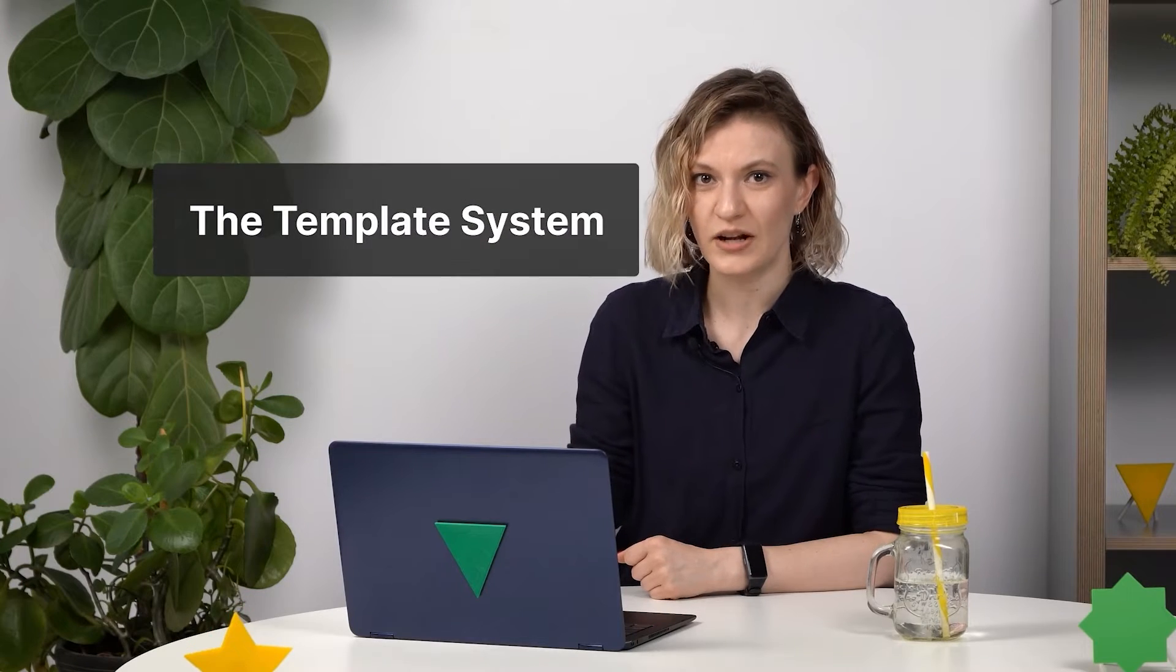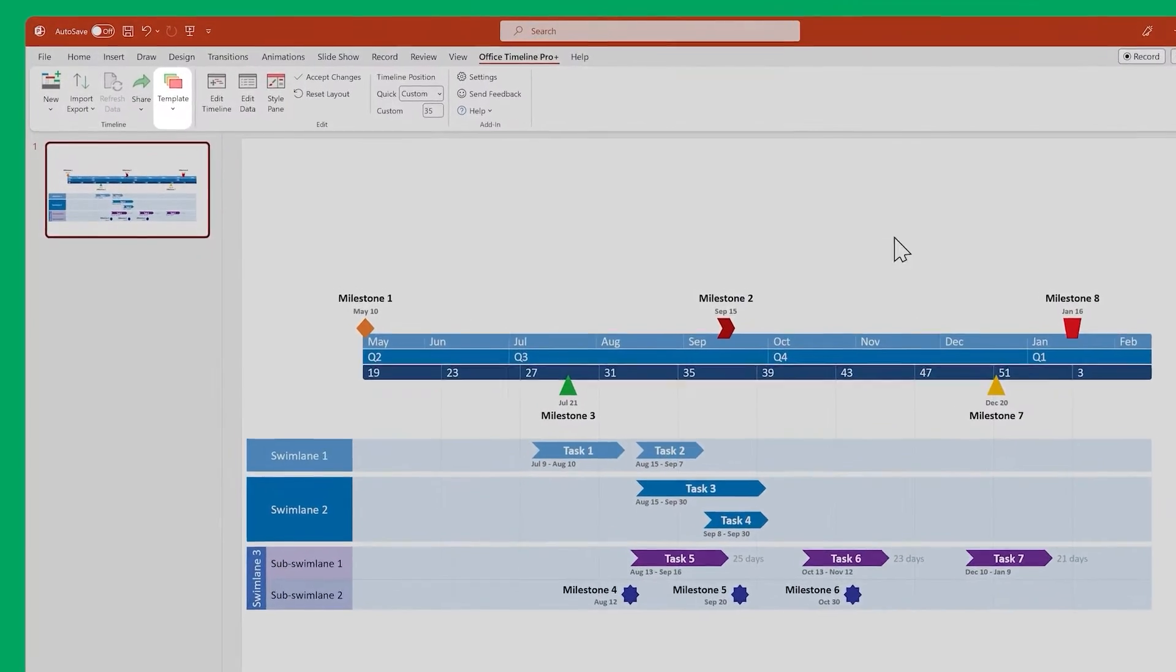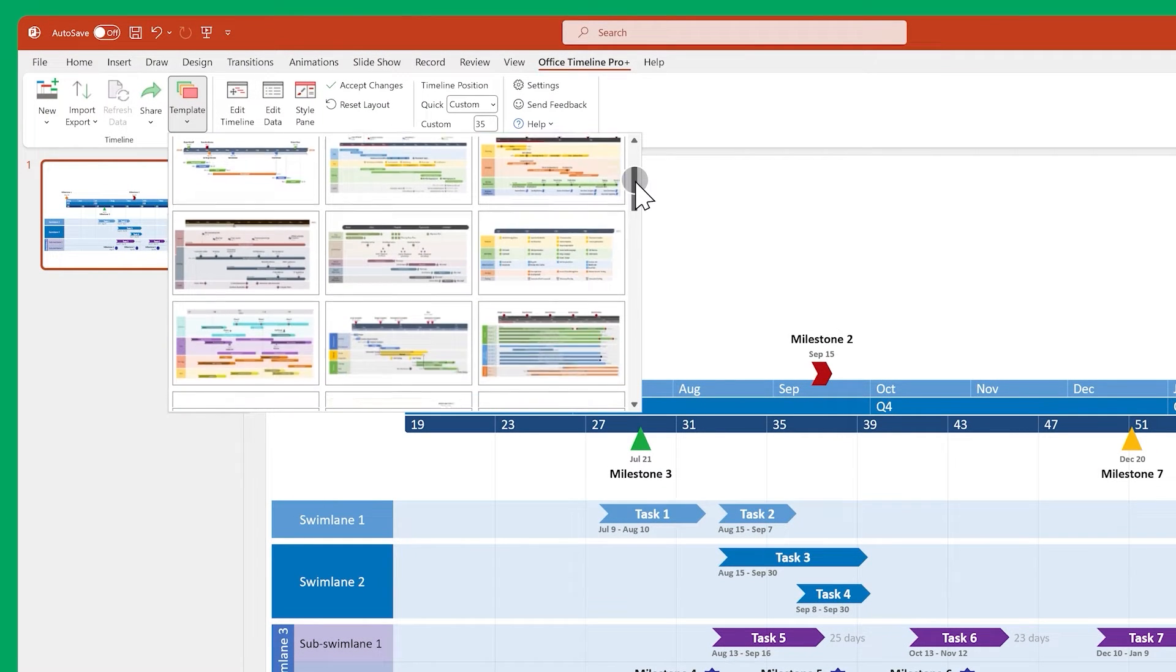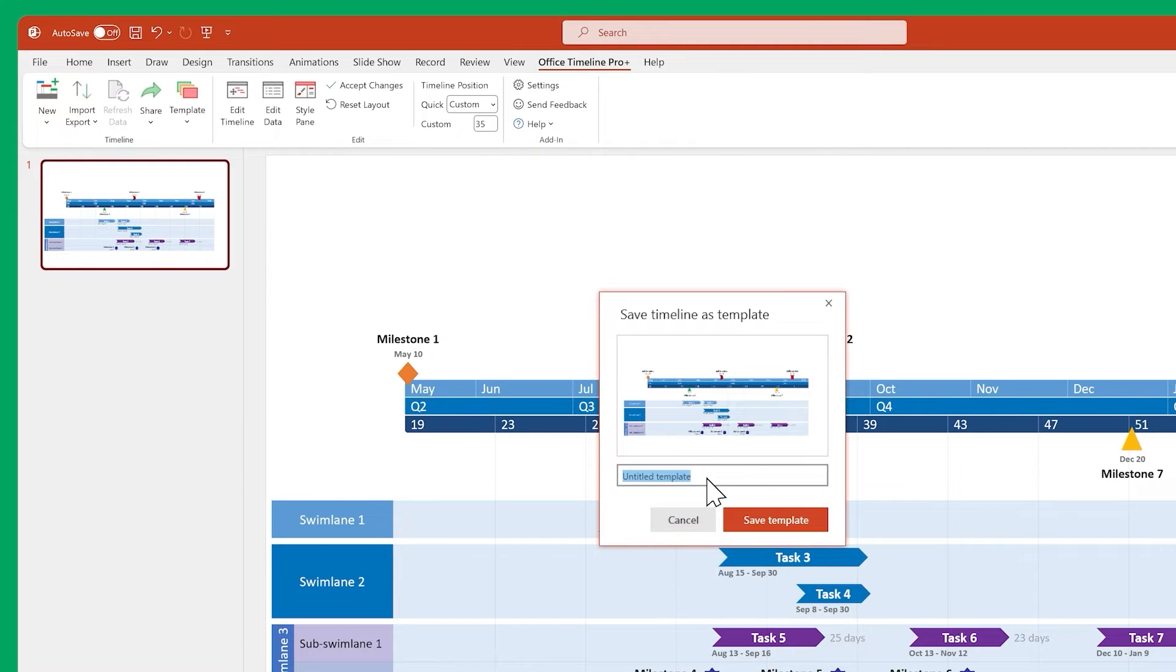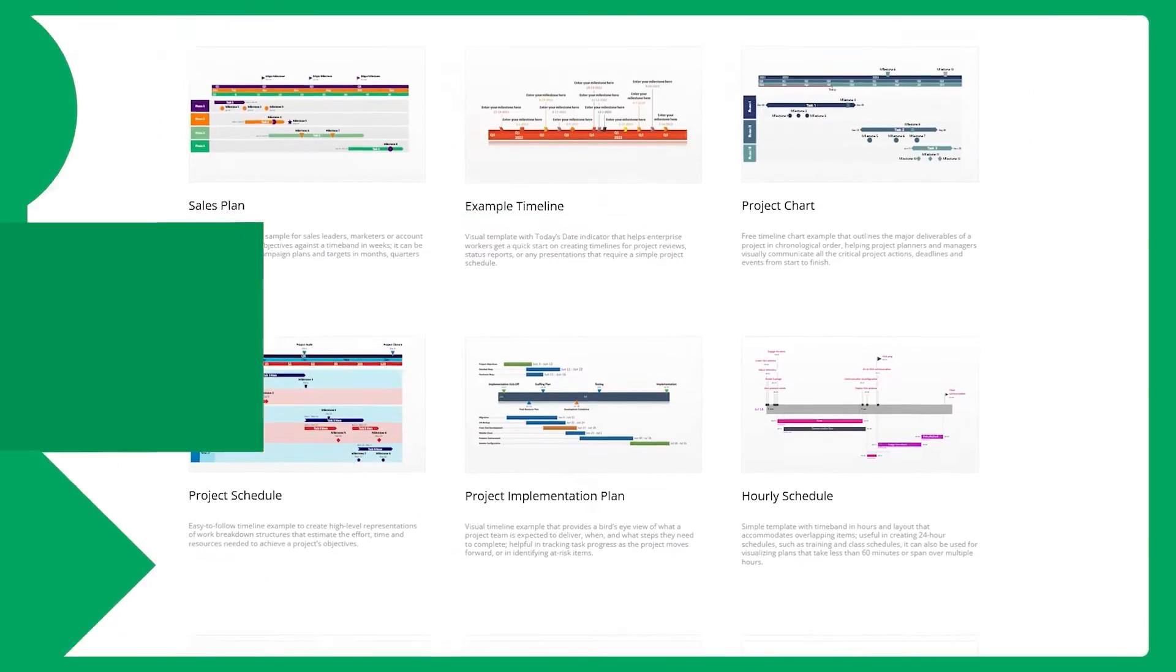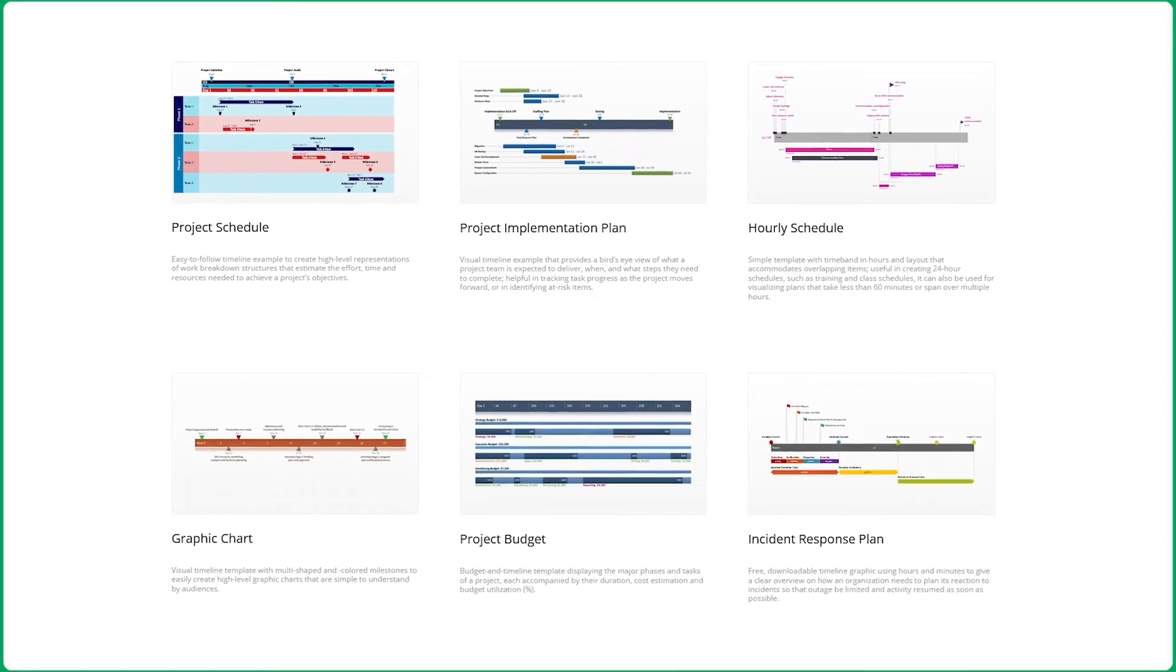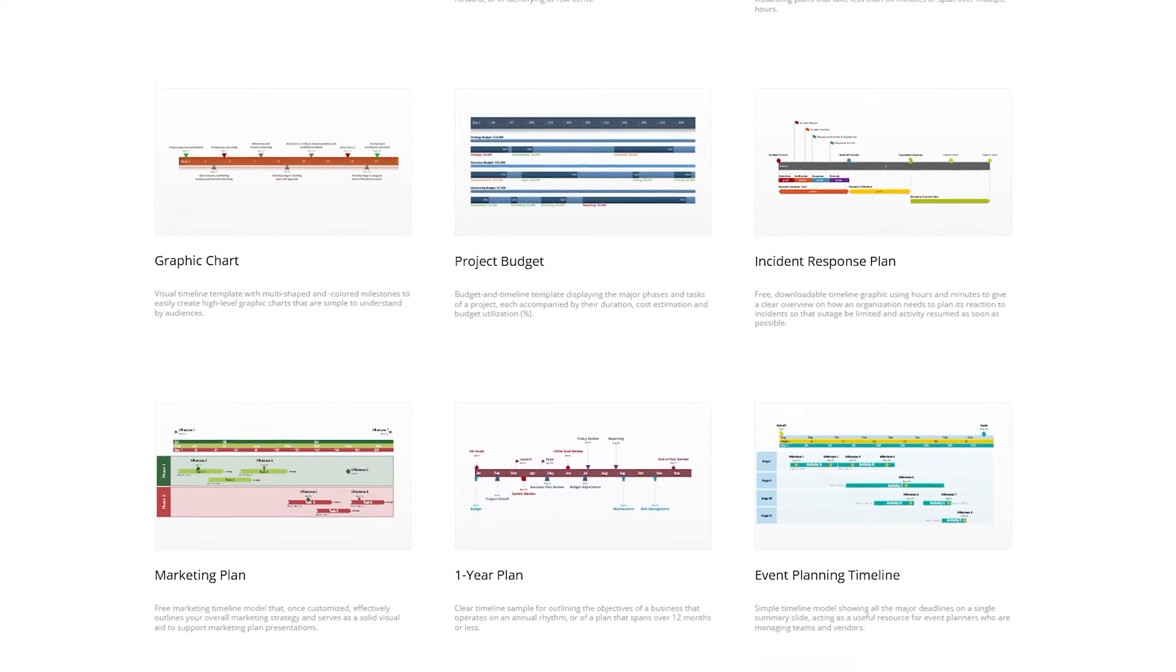Another feature you'll find useful is the template system. You can use a predefined template to quickly make your timeline look nice, or you can save your current design as a custom reusable style, so that you don't have to redo it from scratch each time you make a new timeline. Also, don't forget that we've put together a vast collection of templates on our website, and they're all free to download.